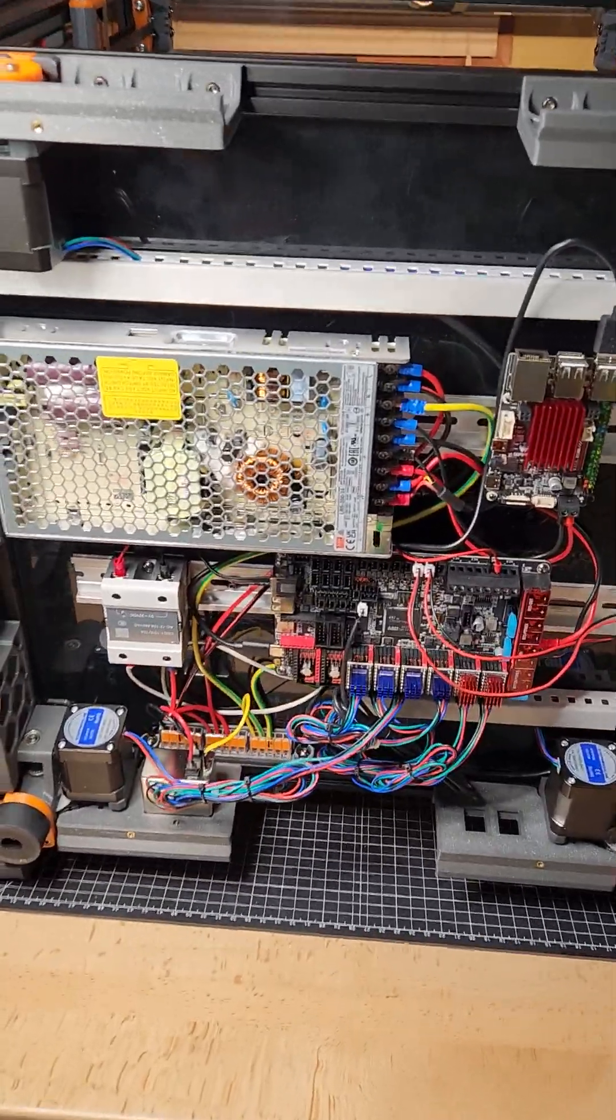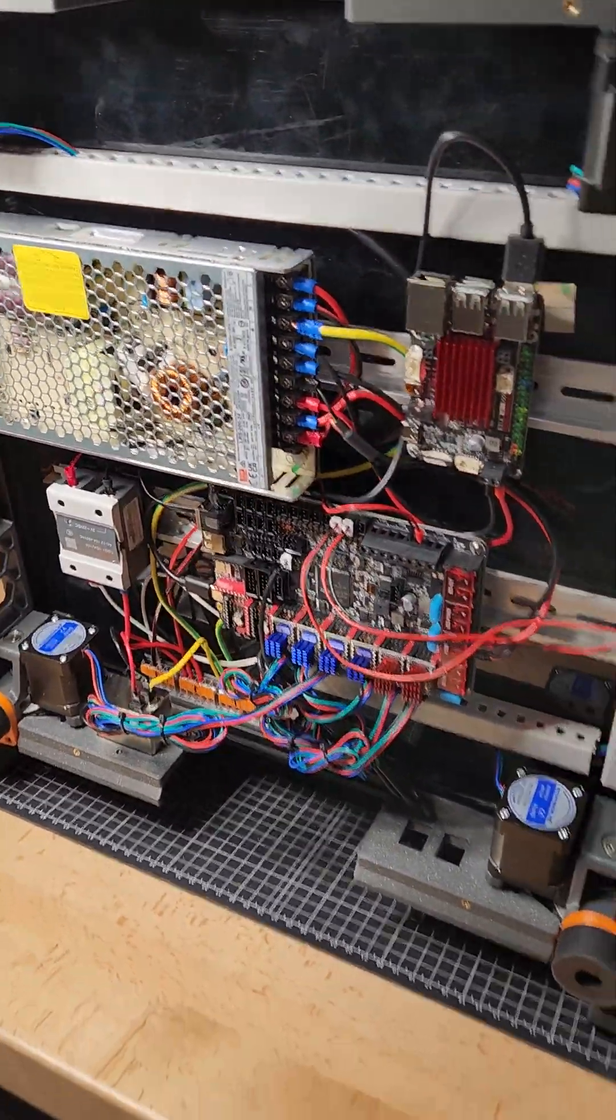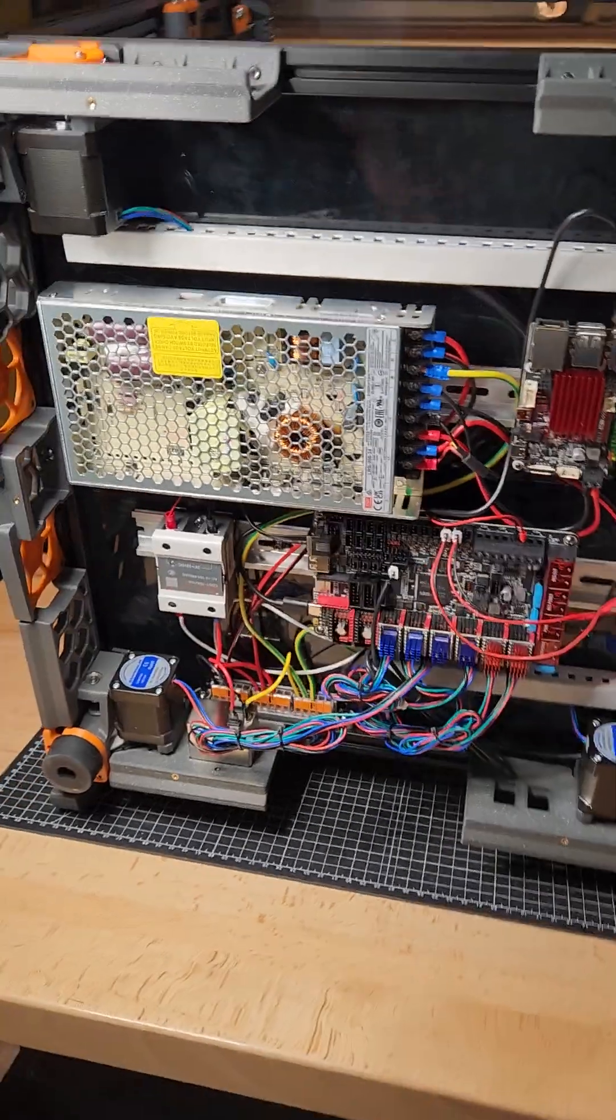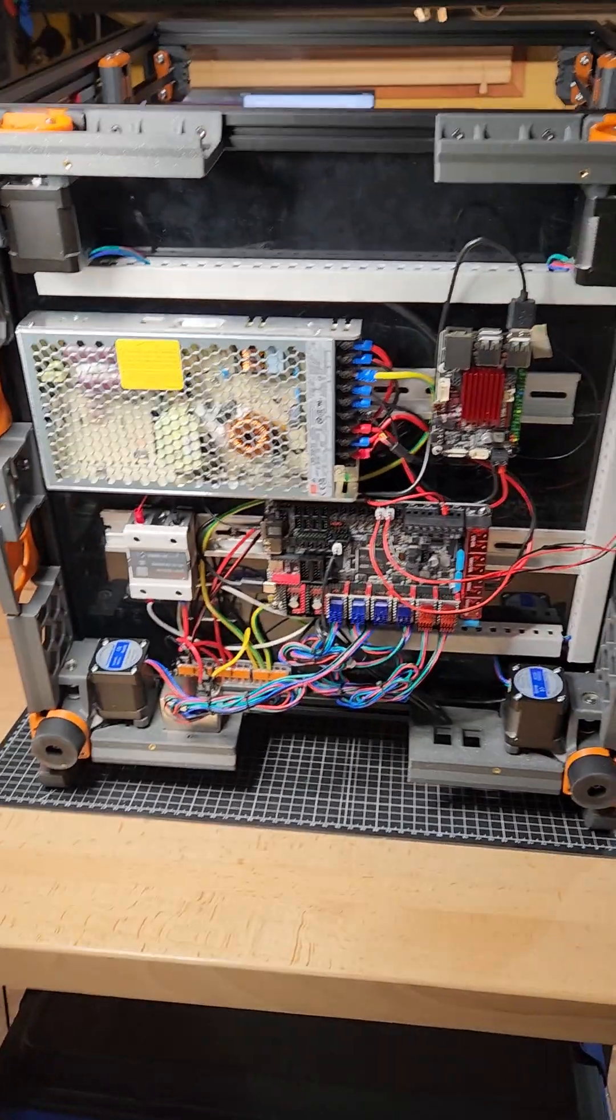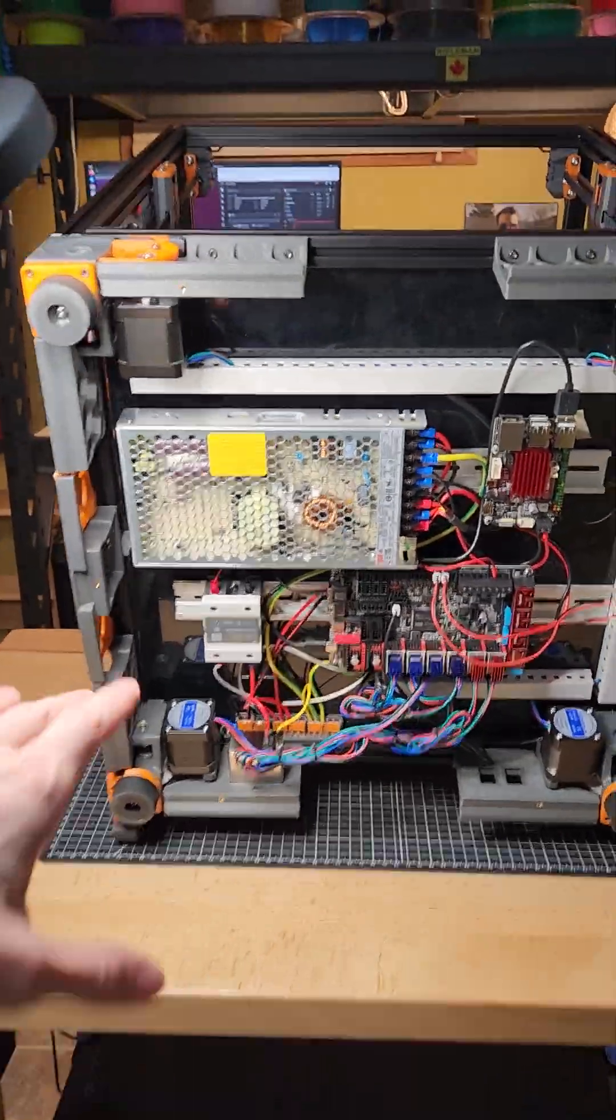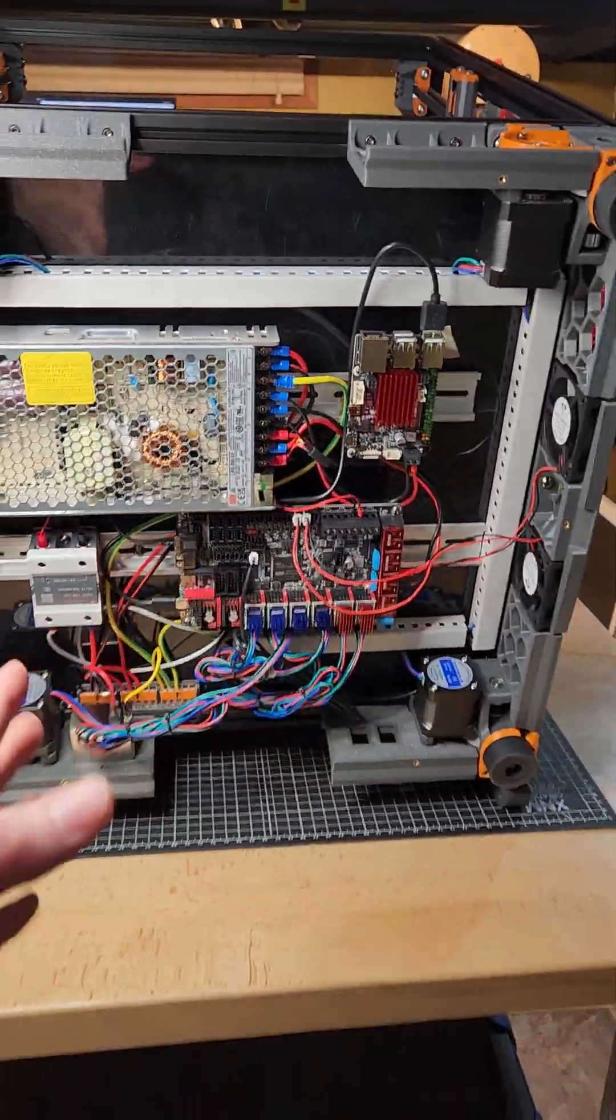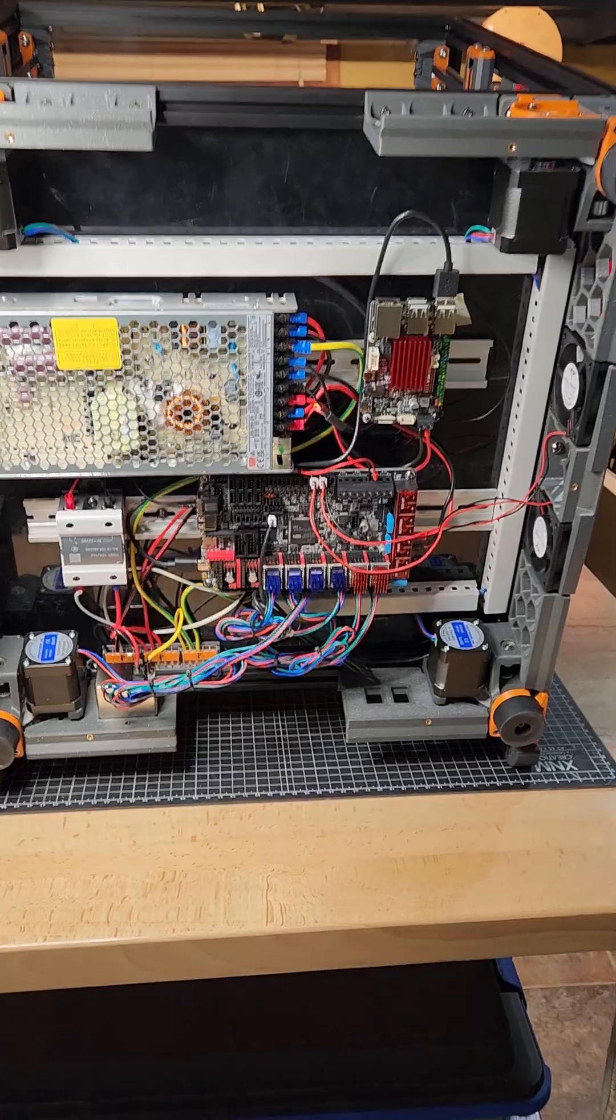Making some progress on the Voron 2.4. I have the electronics all pretty much wired in. A little bit of cable track going on there just to clean up the wiring a bit.